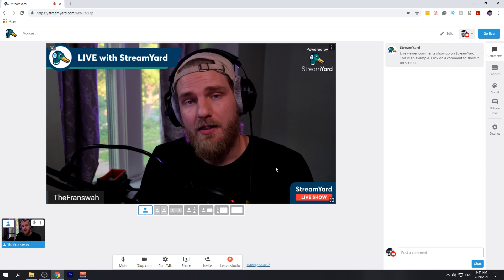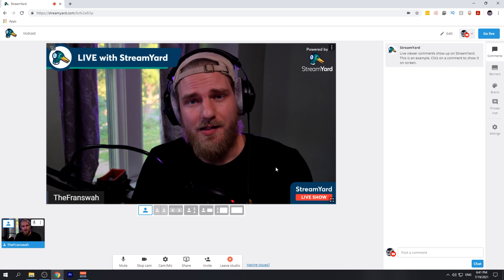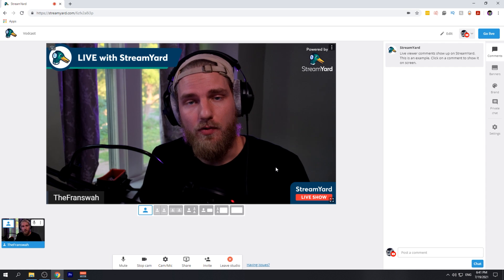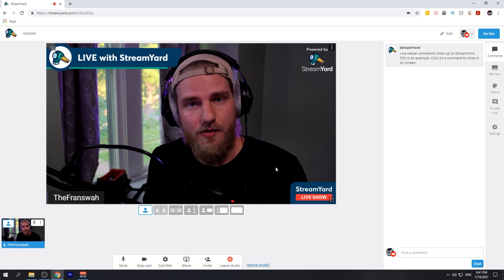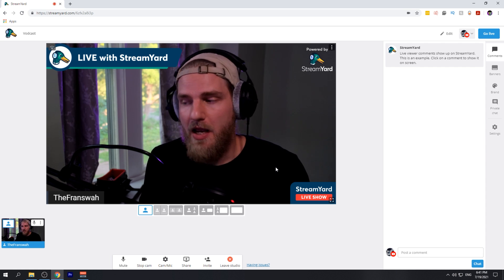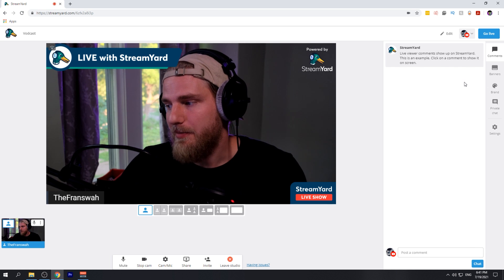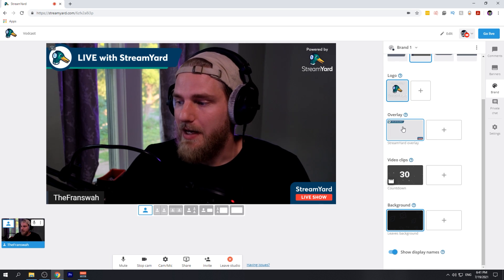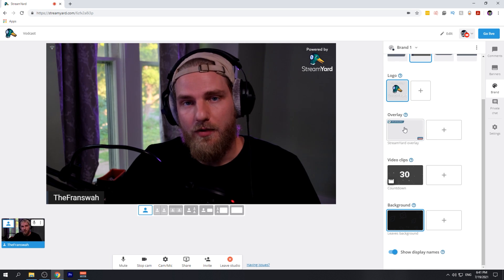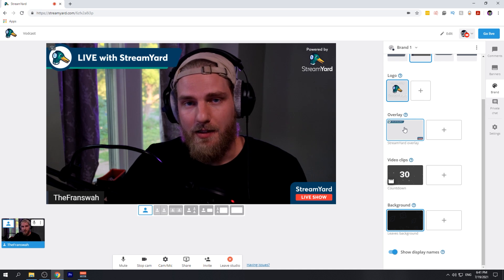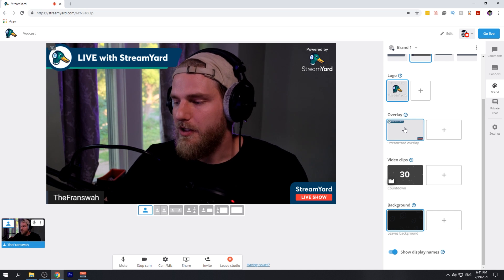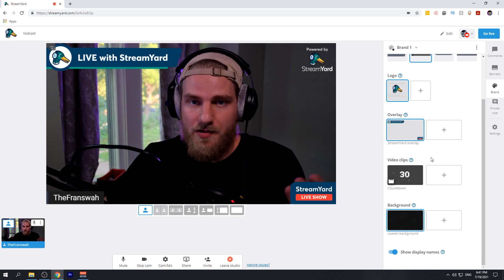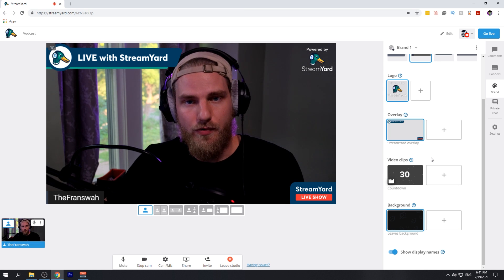If you have custom branding for your podcast and you would like to add in an intro, an outro, or custom artwork and overlays to your stream, you can do so from the brand tab on the right. From here, you can scroll down. You can add in an overlay for your stream to match the branding of your YouTube channel. You can even add in video clips such as intros and outros for your stream.